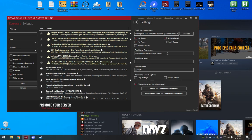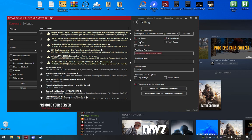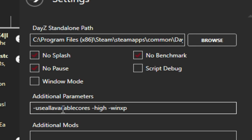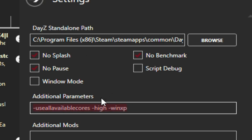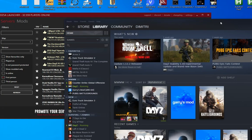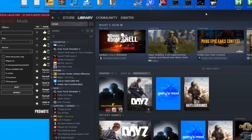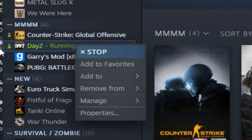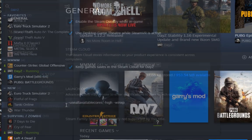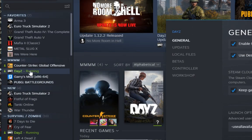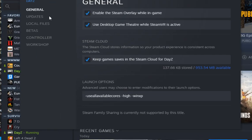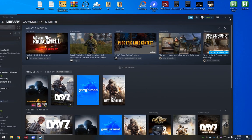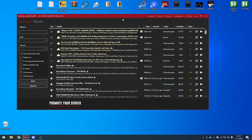So there's 3 launch commands you want to use. If you're using the DayZ SA launcher you can just hit no splash, no pause and no benchmark. So the first launch option is Use All Available Cores, the second one is High and the third one is Windows XP or WinXP. So I'm going to put this in the description, just copy it, paste it in additional parameters in the DayZ SA launcher, or if you are using the normal DayZ launcher, just right click on Steam DayZ, then go to launch options, just paste them in, close it and run your game, and you're going to be fine.